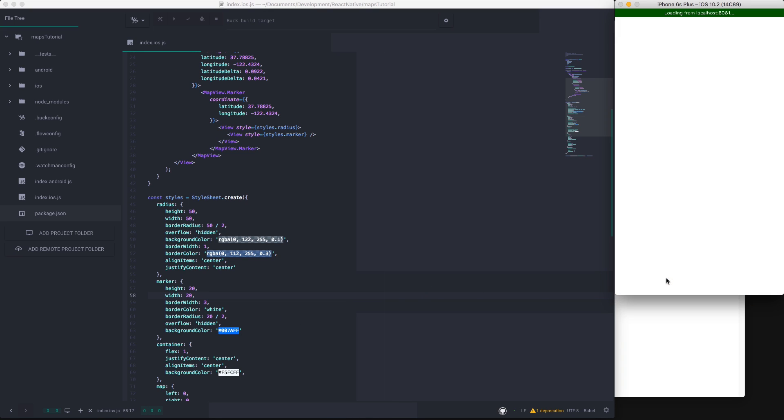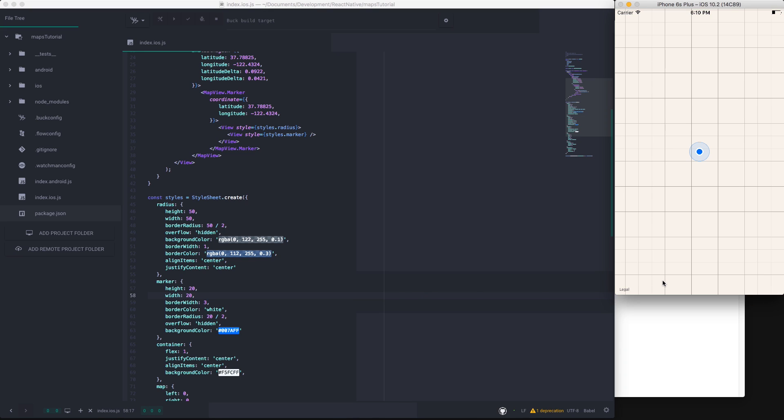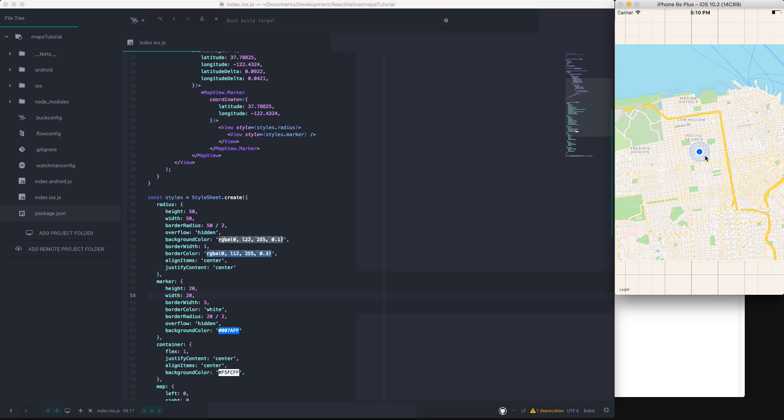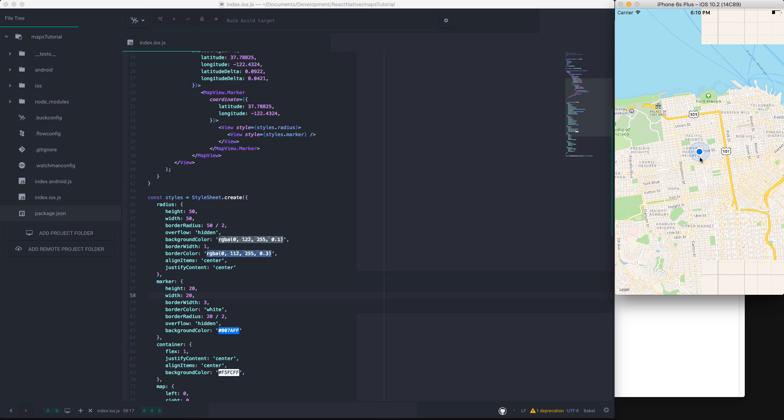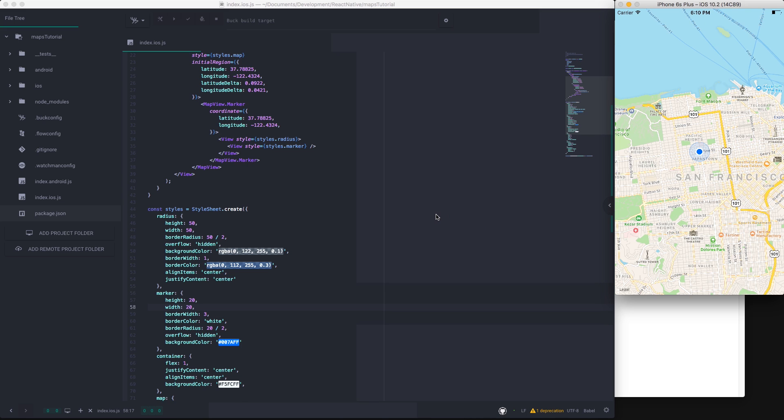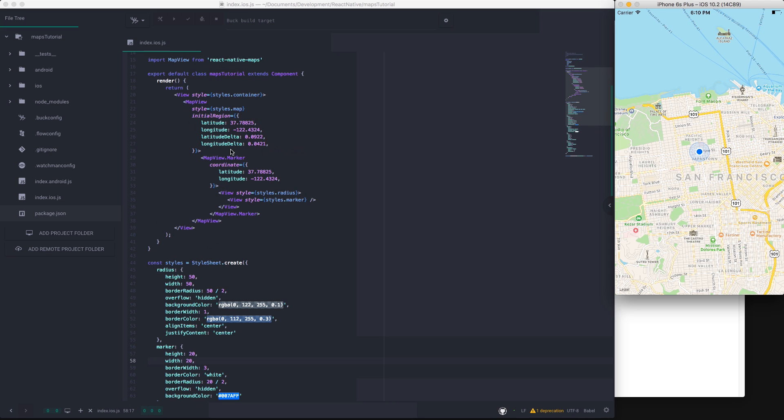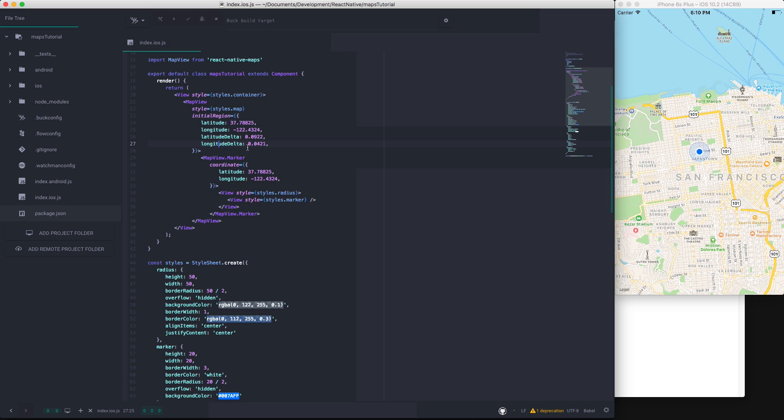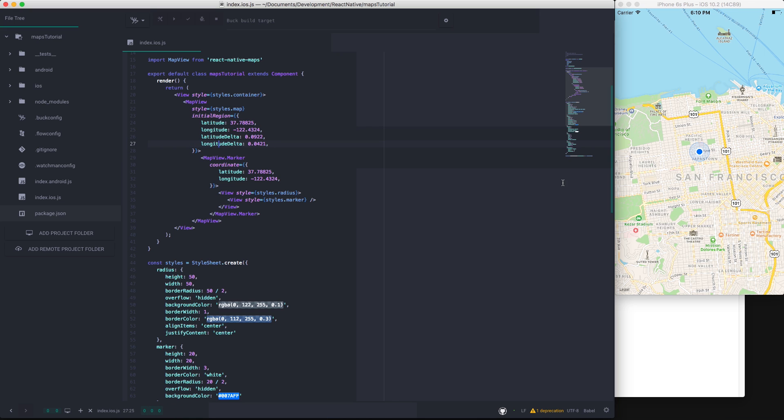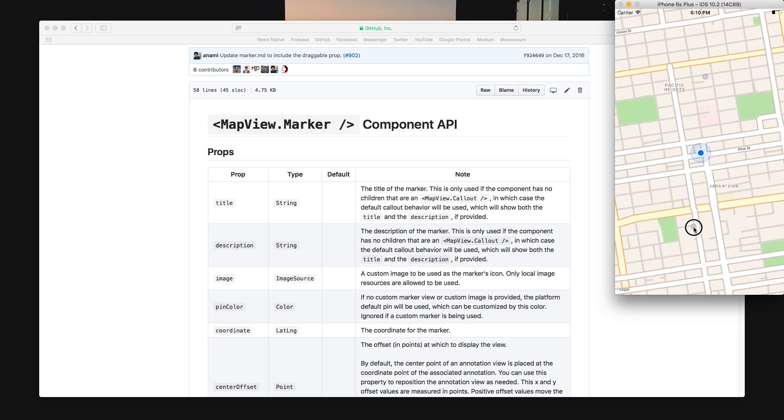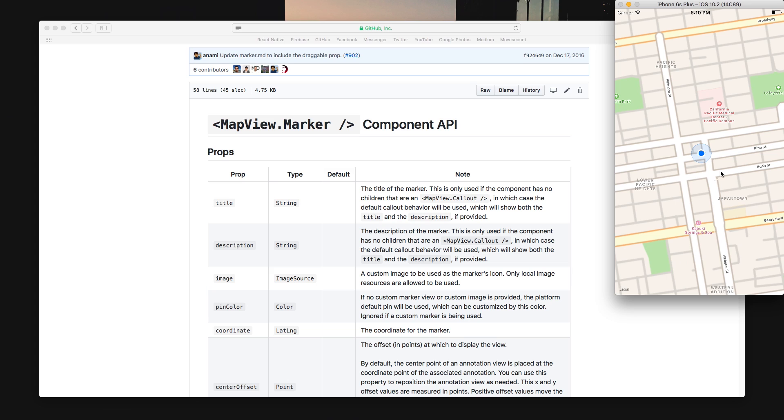So if you reload, there you go. We now have a custom styled marker. Of course you can change these regions by setting a different region up here, and you can even feed the current GPS location in and update every time you move.